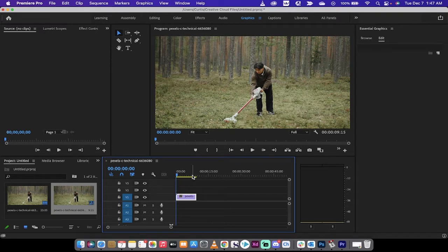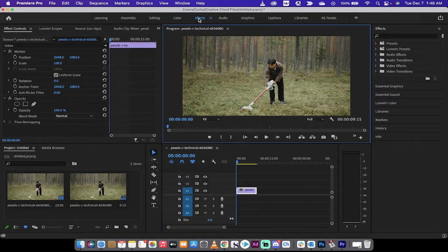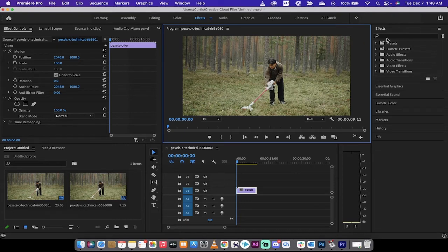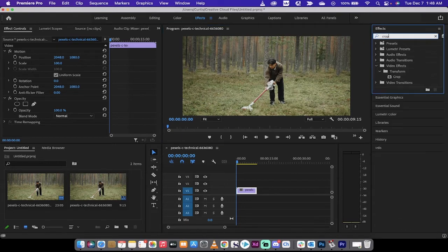It's very easy to do to get those cinematic black bars. Just let's go over here to effects. So click on your effects control panel here. We're in the effects panel over here. We're going to type in crop.